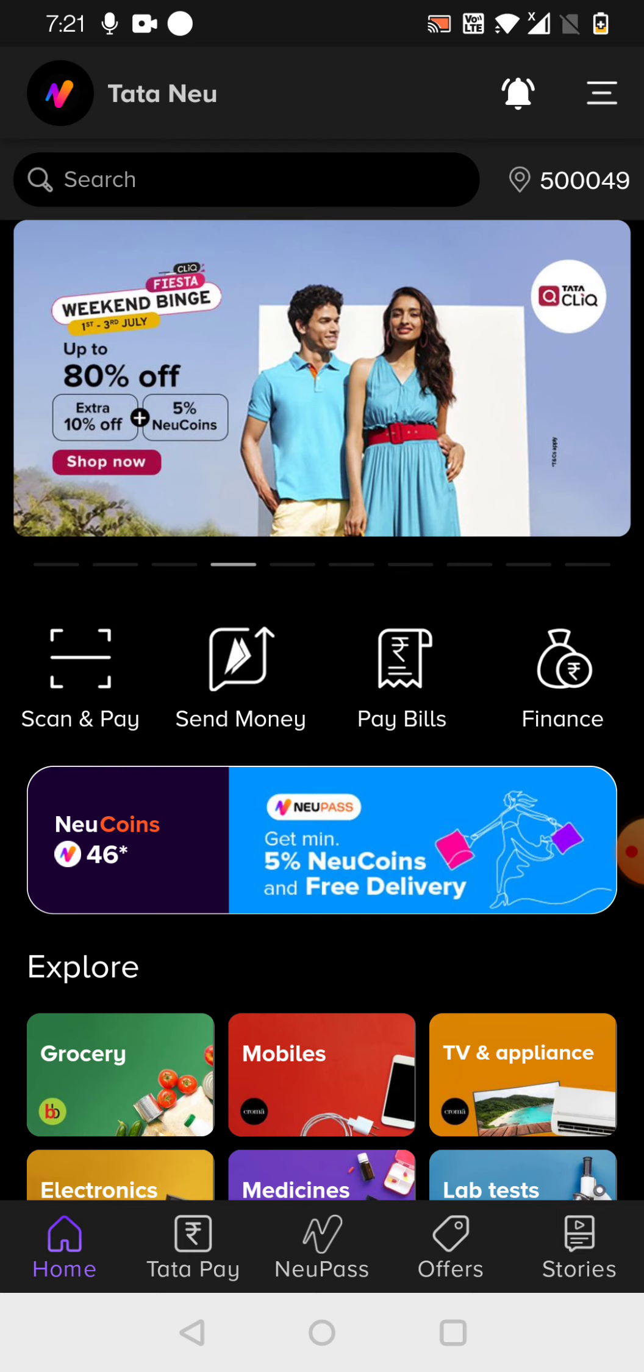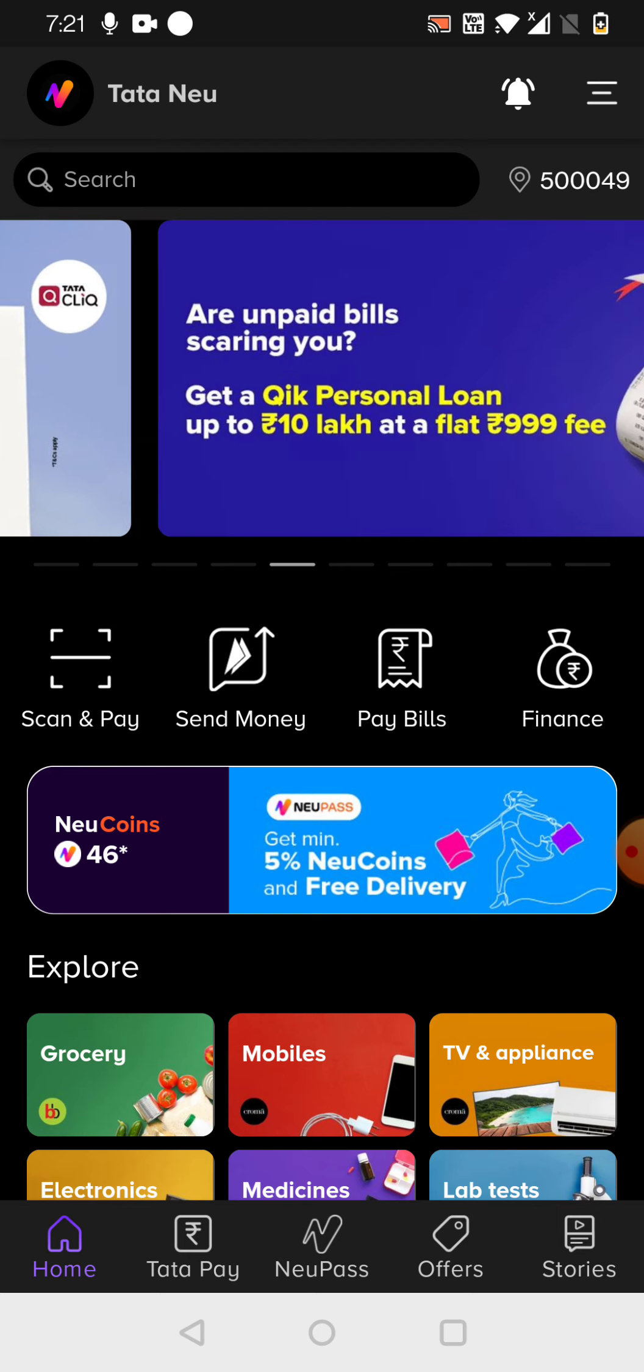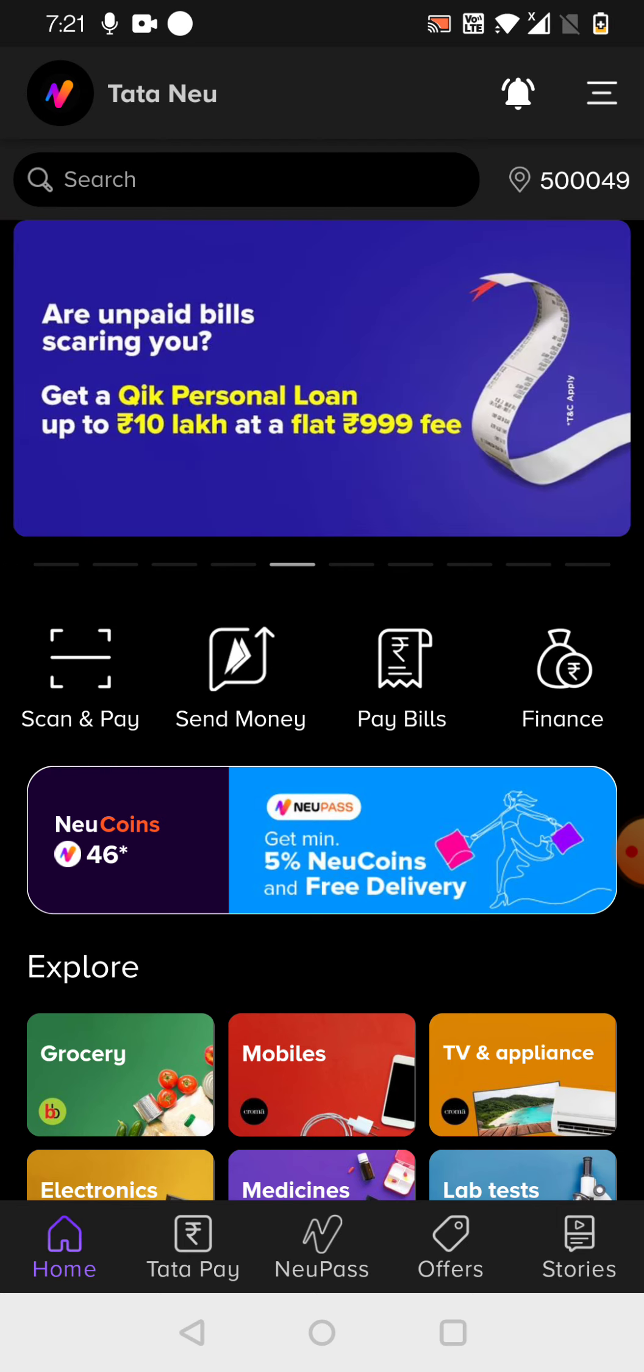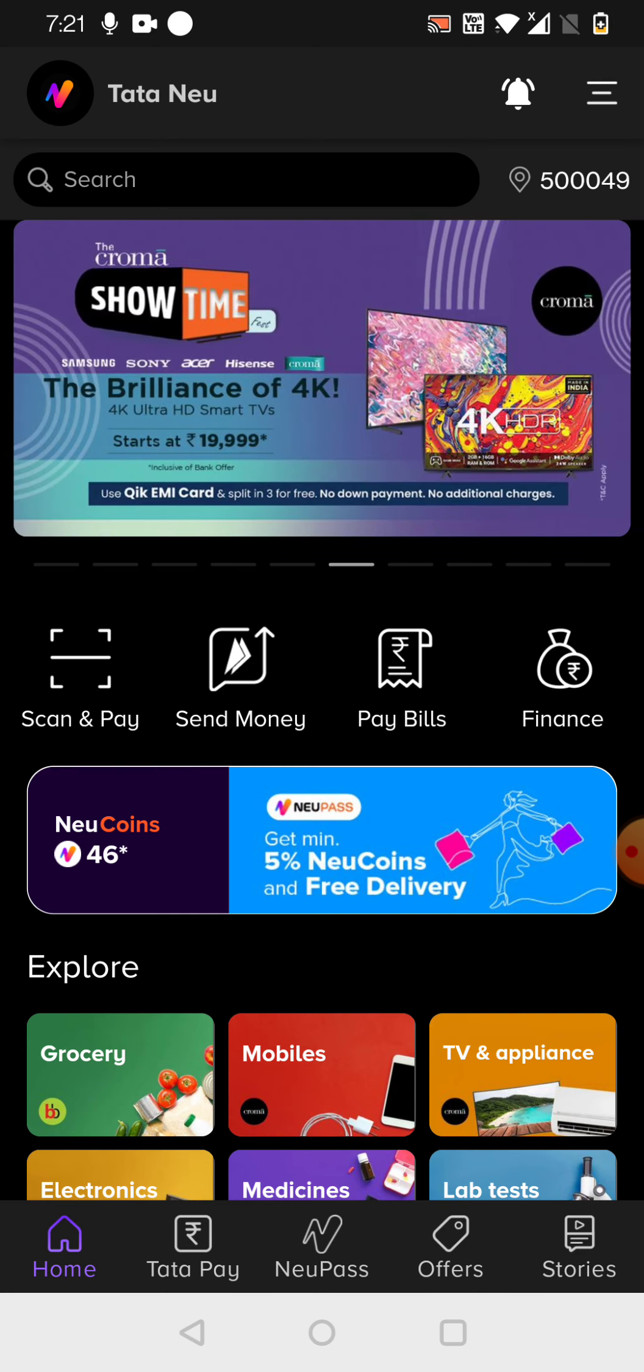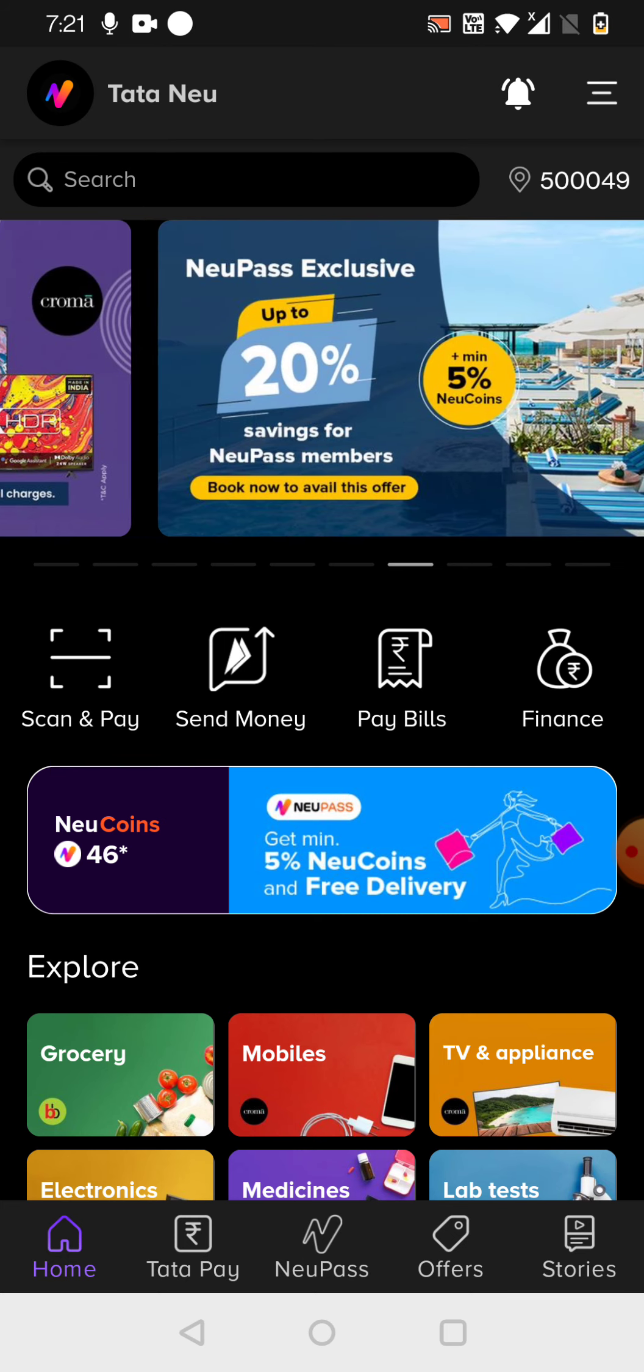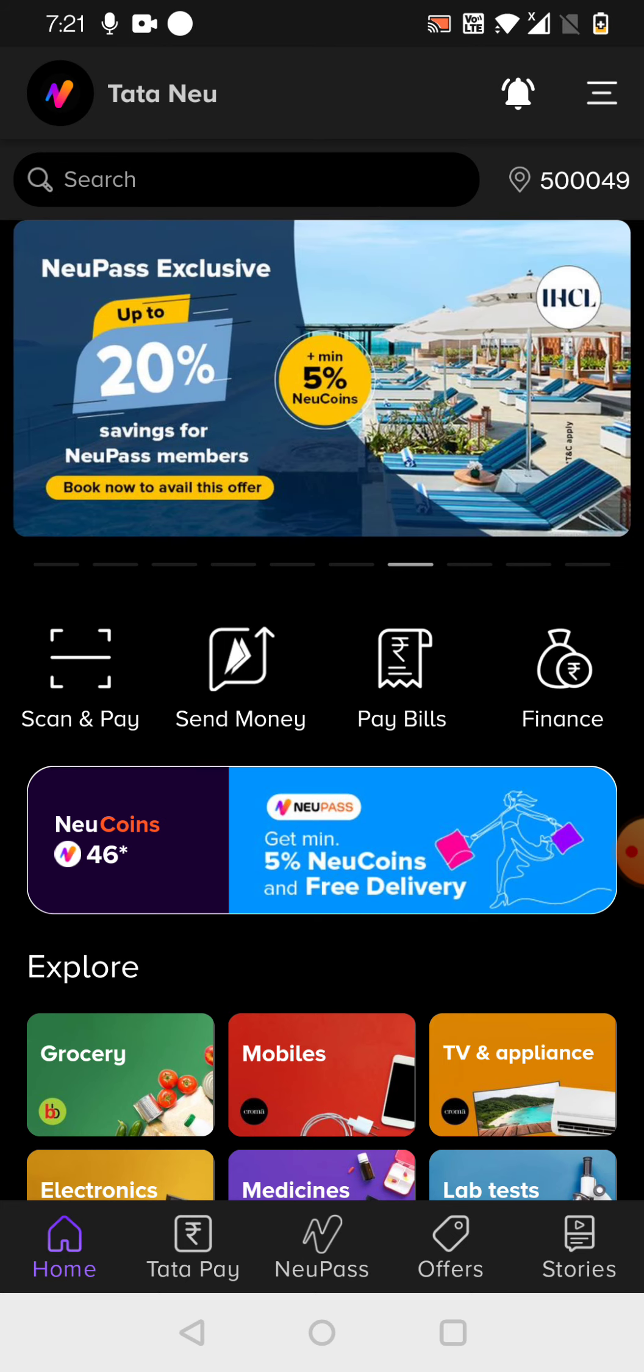So mainly the benefits, if I can see here, Tata Neu app as a super app. This concept says that super app is one single platform where multiple applications are clubbed together.